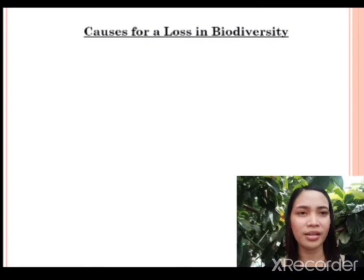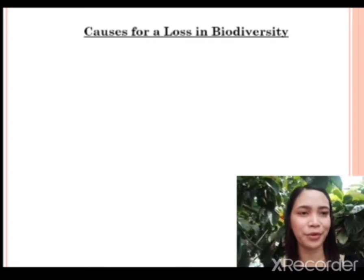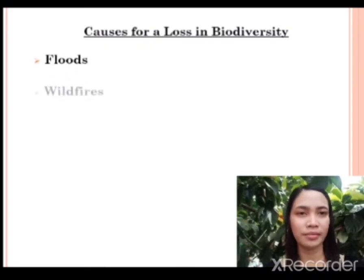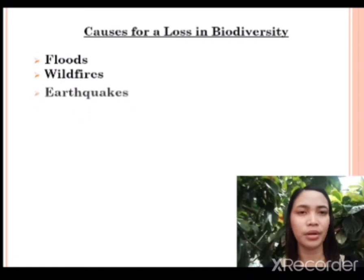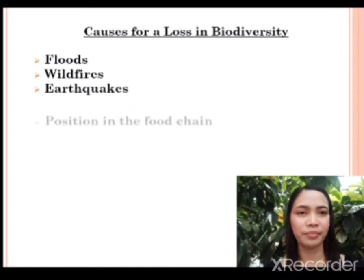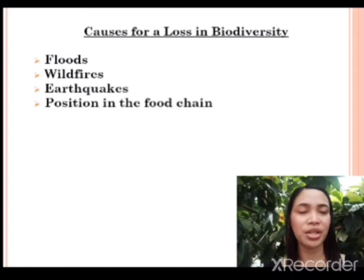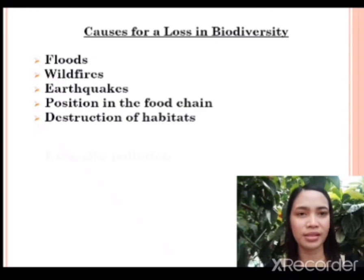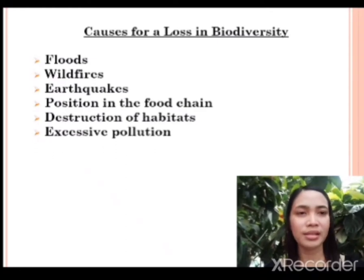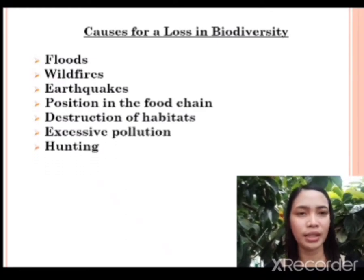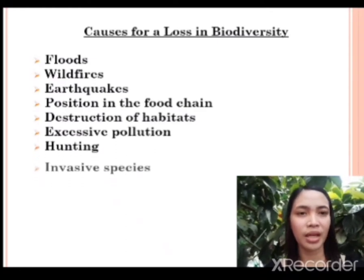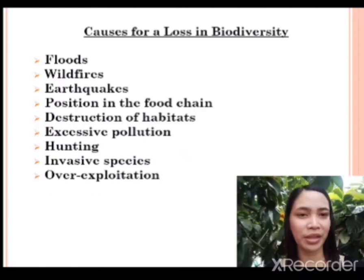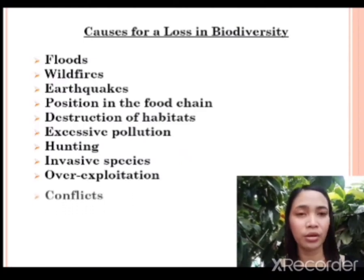Causes for a loss in biodiversity include: floods, wildfires, earthquakes, position in the food chain, destruction of habitats, excessive pollution, hunting, invasive species, over-exploitation, and conflicts.